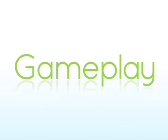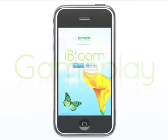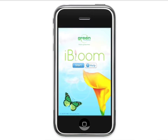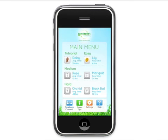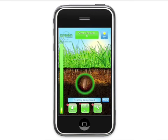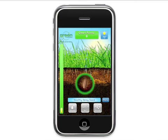New to iBloom? Start off with the daisy, iBloom's tutorial mode. Here, you'll learn how to care for your flower every step of the way.